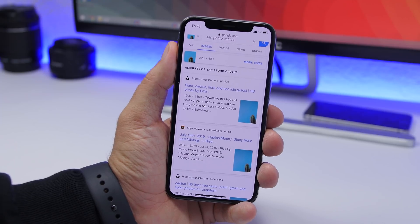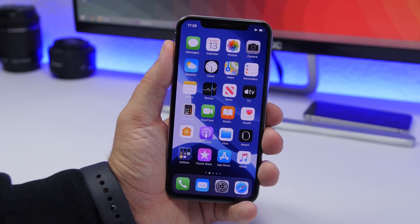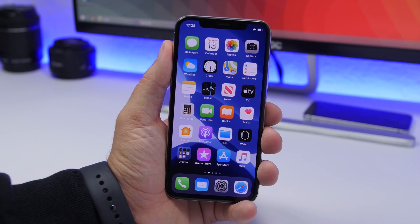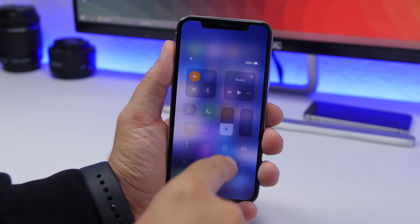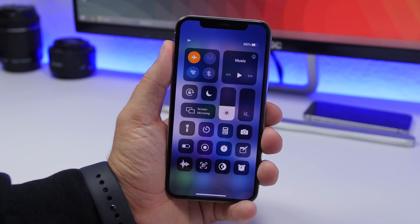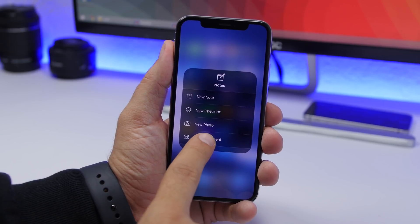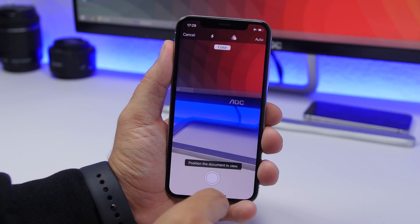On iOS 13 you can scan documents using the Notes app as well as the Files app, but you can also do it without opening any of those apps. Just open Control Center, force touch on the Notes icon, and you'll see a button to quickly scan any document. Need to scan a document fast? Open Control Center, force touch, and tap 'Scan Document'.